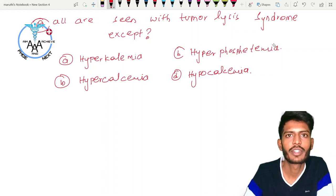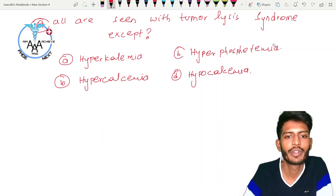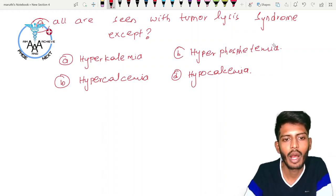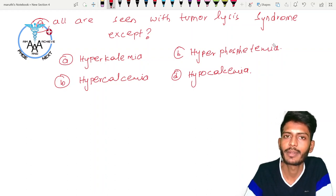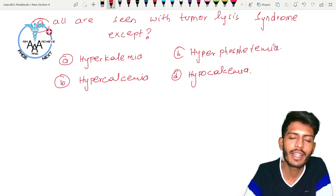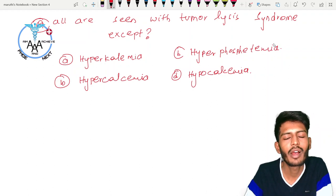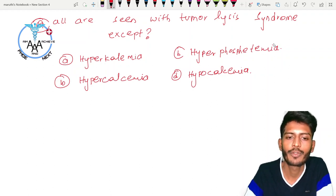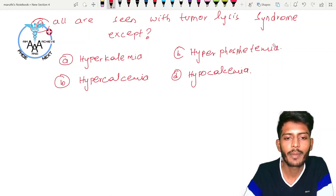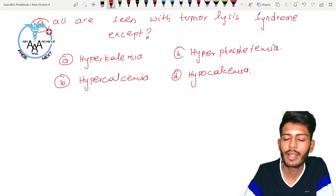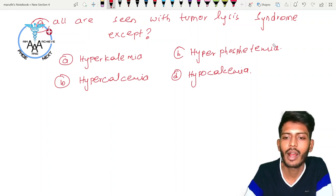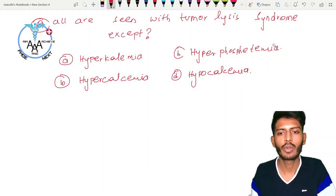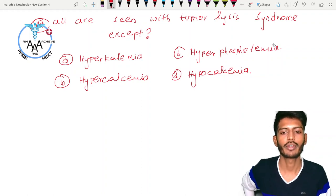Today we have a short video discussion for this question: all are seen with tumor lysis syndrome except. This is a very important question asked frequently in many exams. The given options are hyperkalemia, hyperphosphatemia, hypercalcemia, and hypocalcemia.